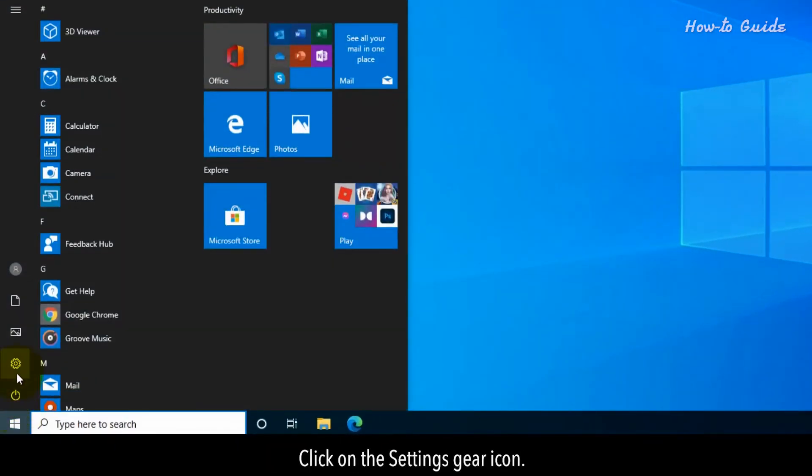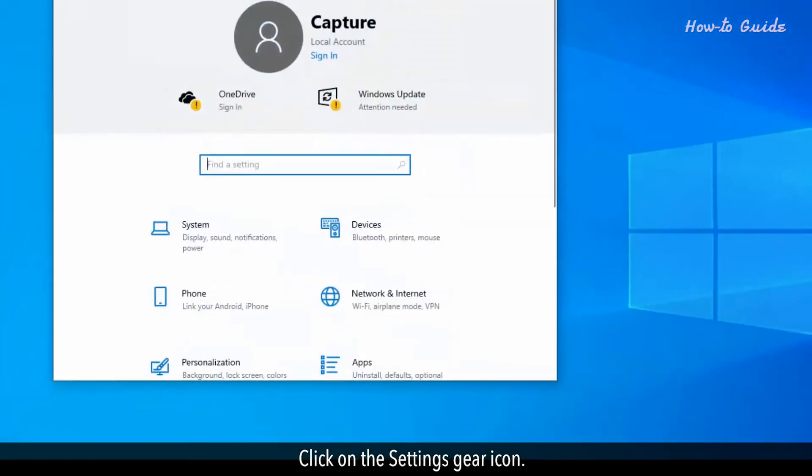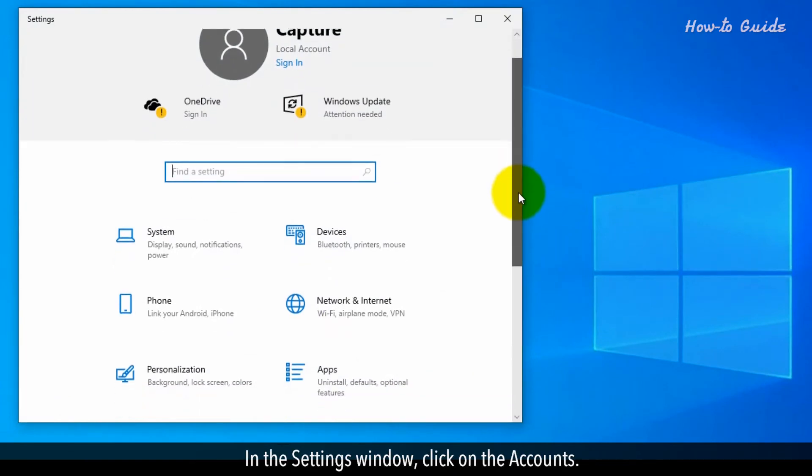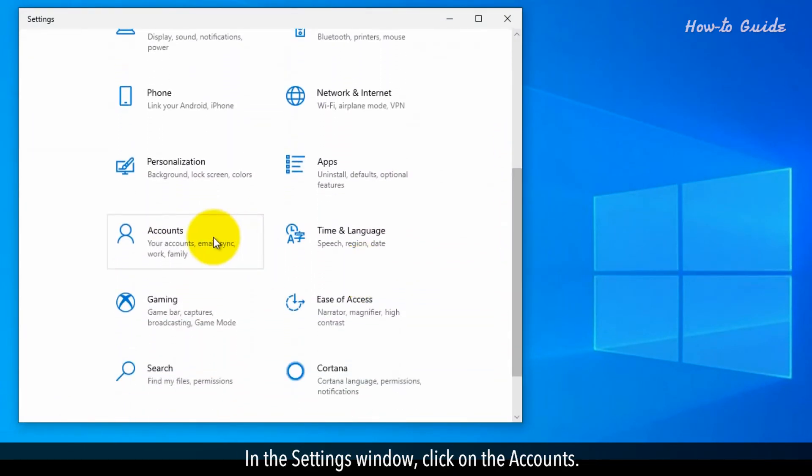Click on the Settings gear icon. In the Settings window, click on the Accounts.